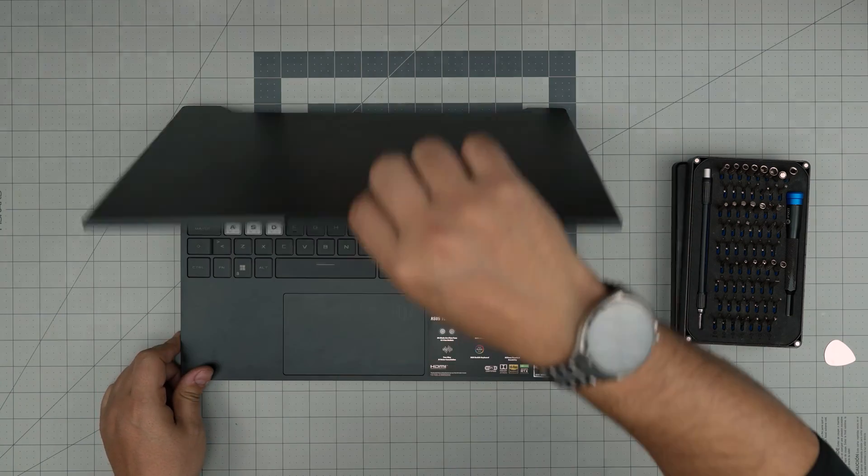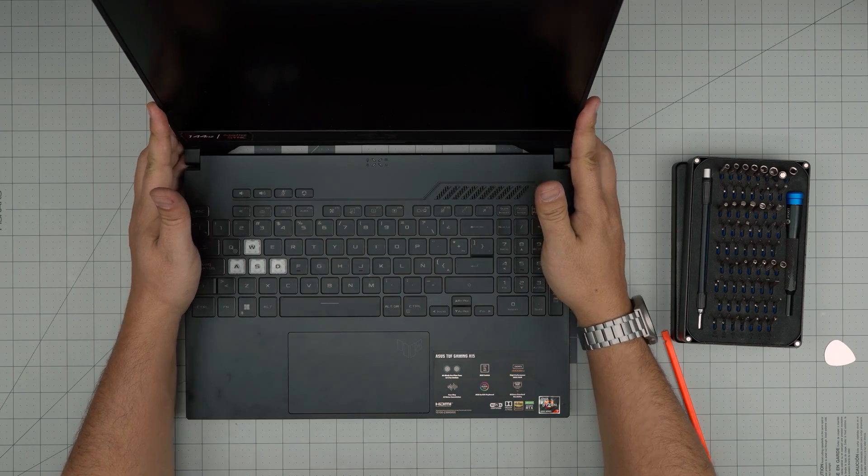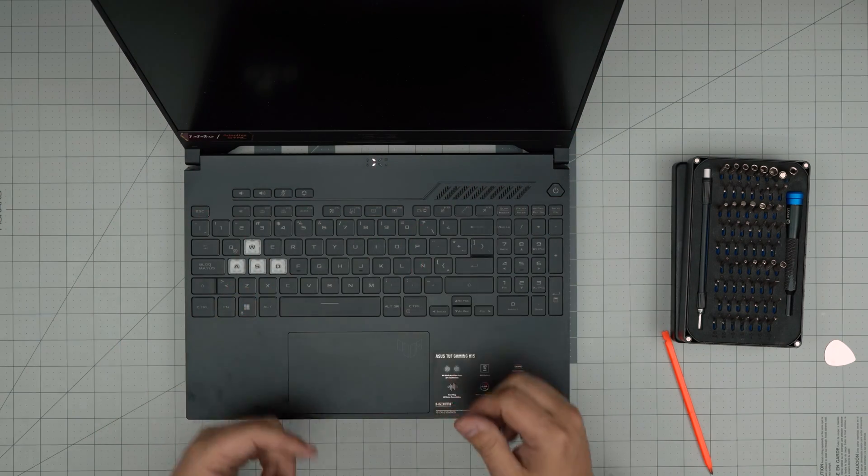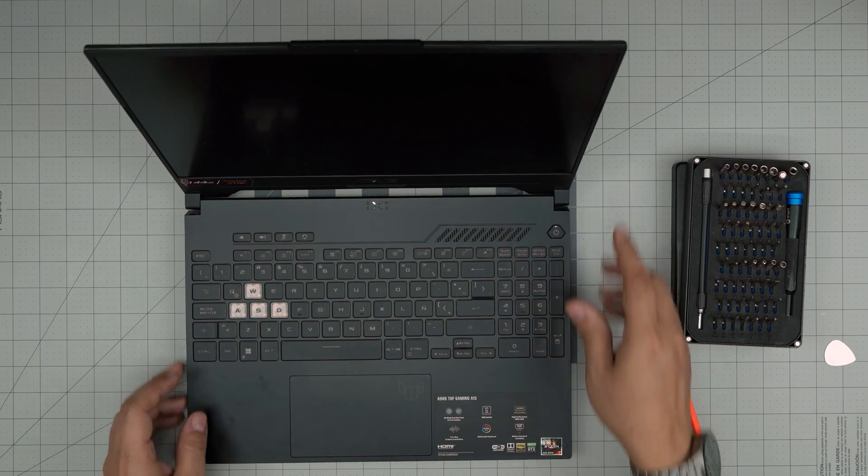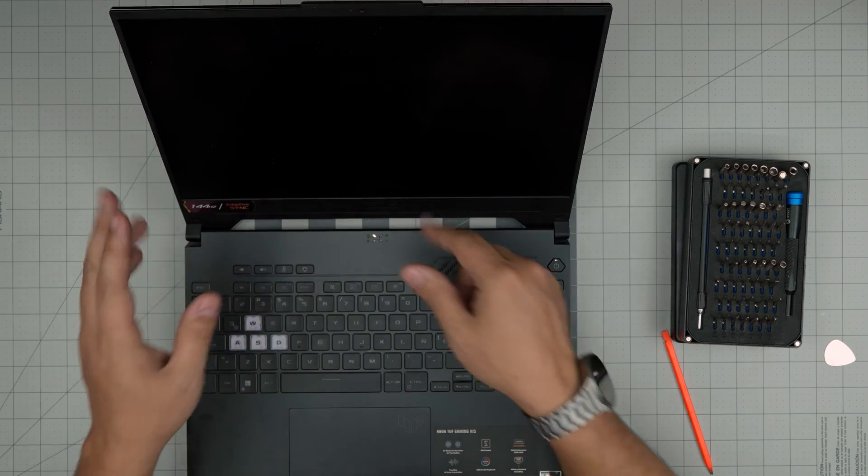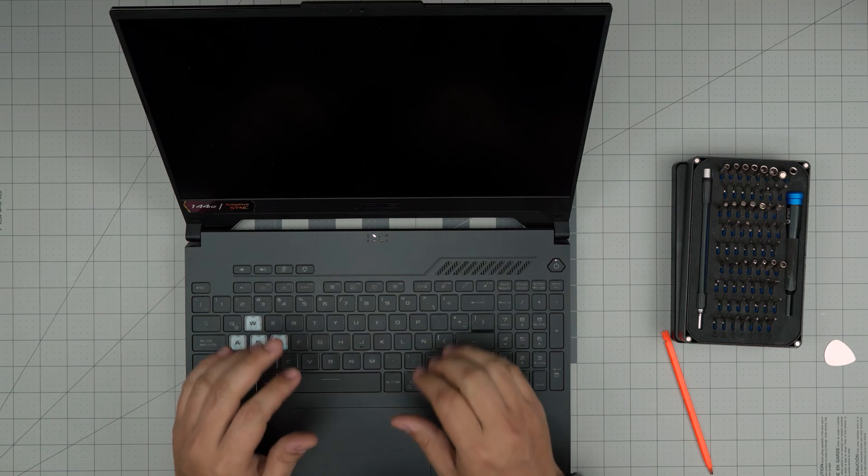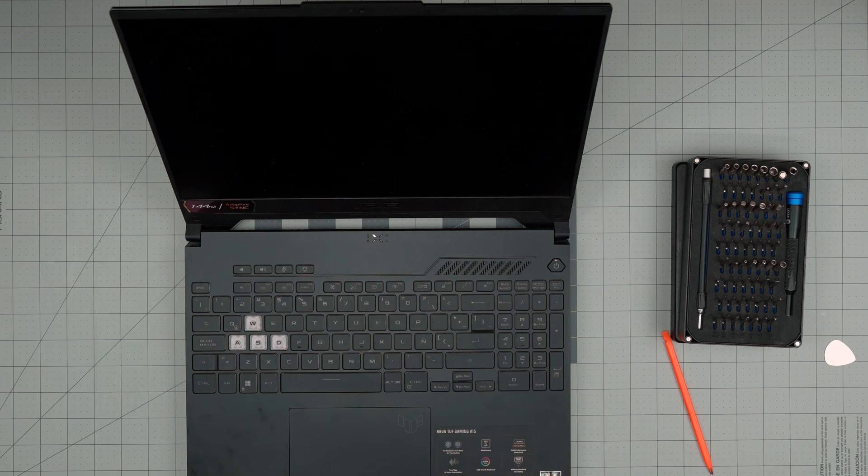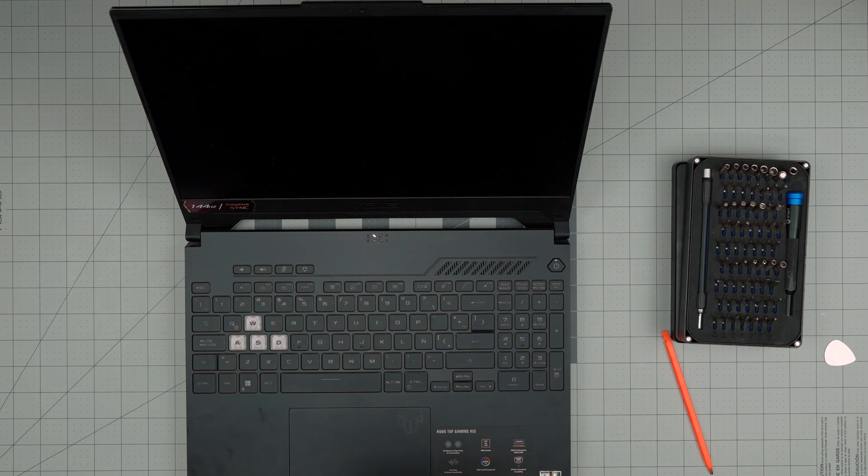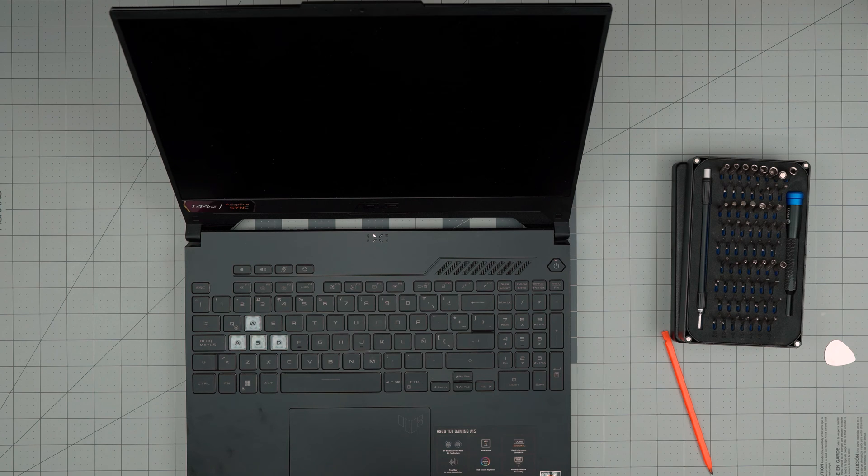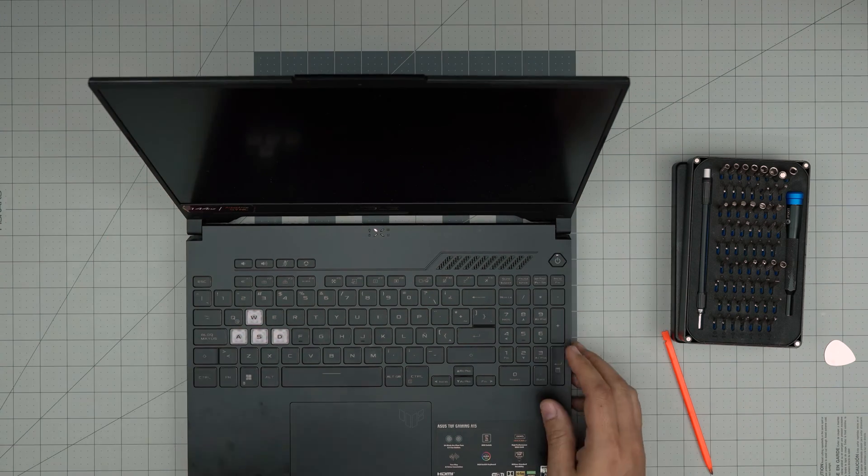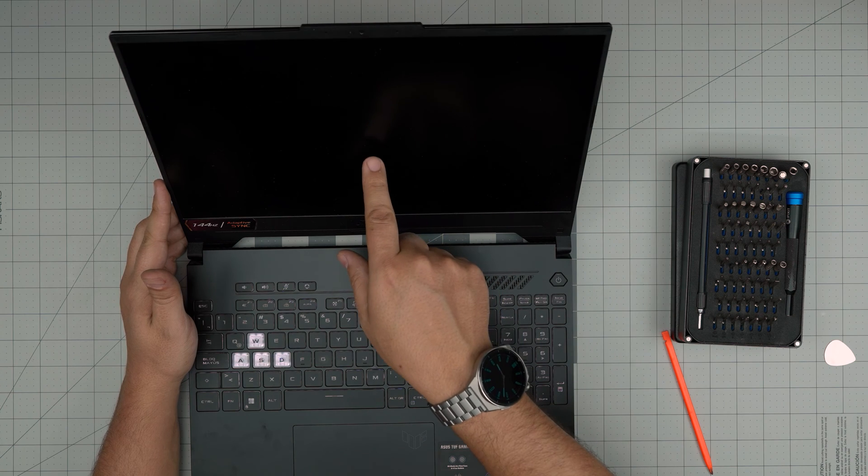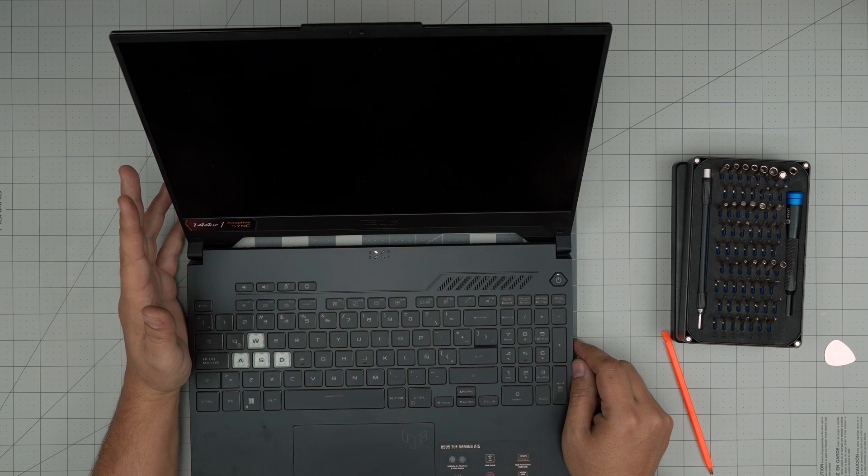When you power it on, it might take up to five to ten seconds to boot up because we disconnected the battery. I see the light but no logo yet—don't panic, just wait a bit and it will boot into Windows. I'm just going to wait a second. It actually took up to 20 seconds.